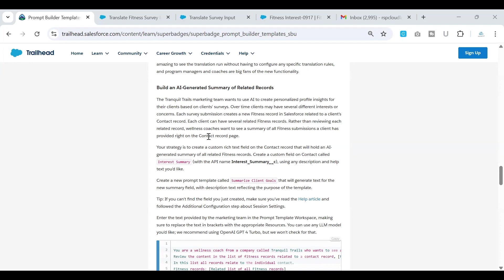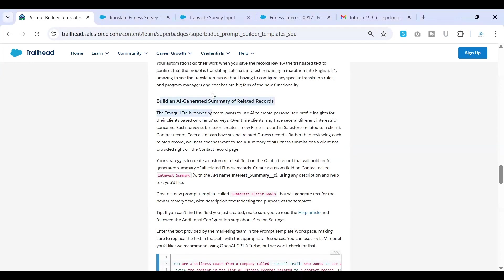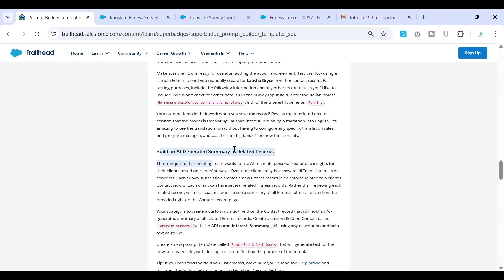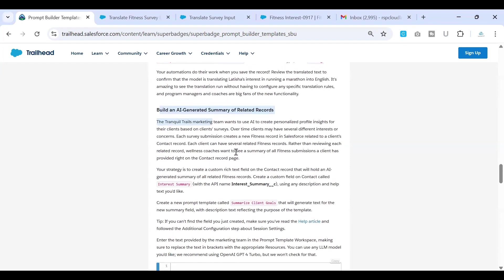And we look at the second challenge, which is build an AI generated summary for the related records.